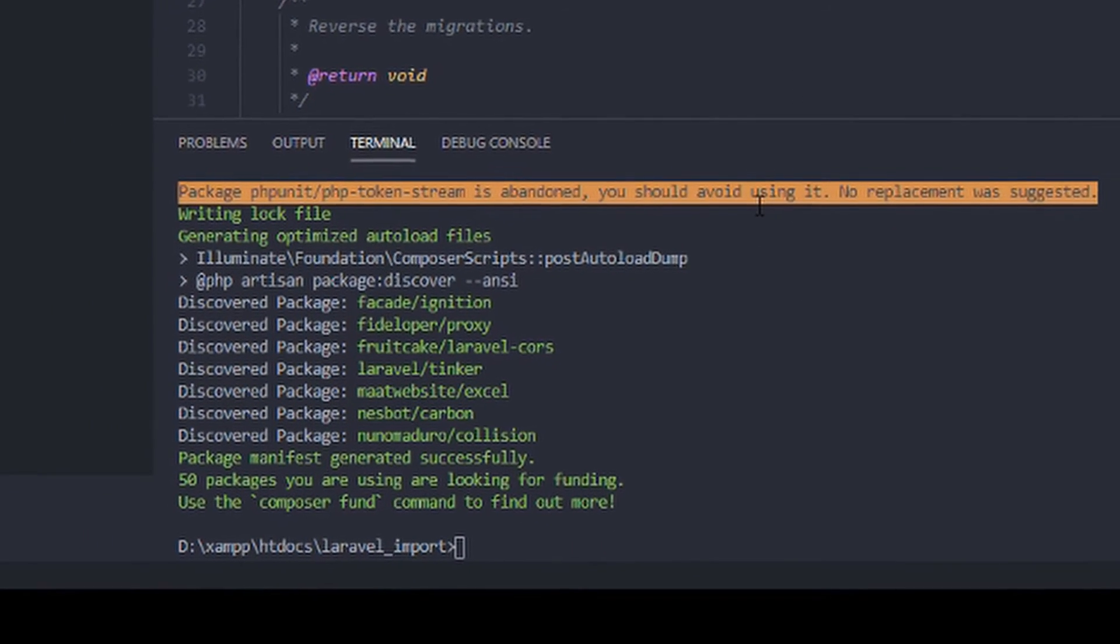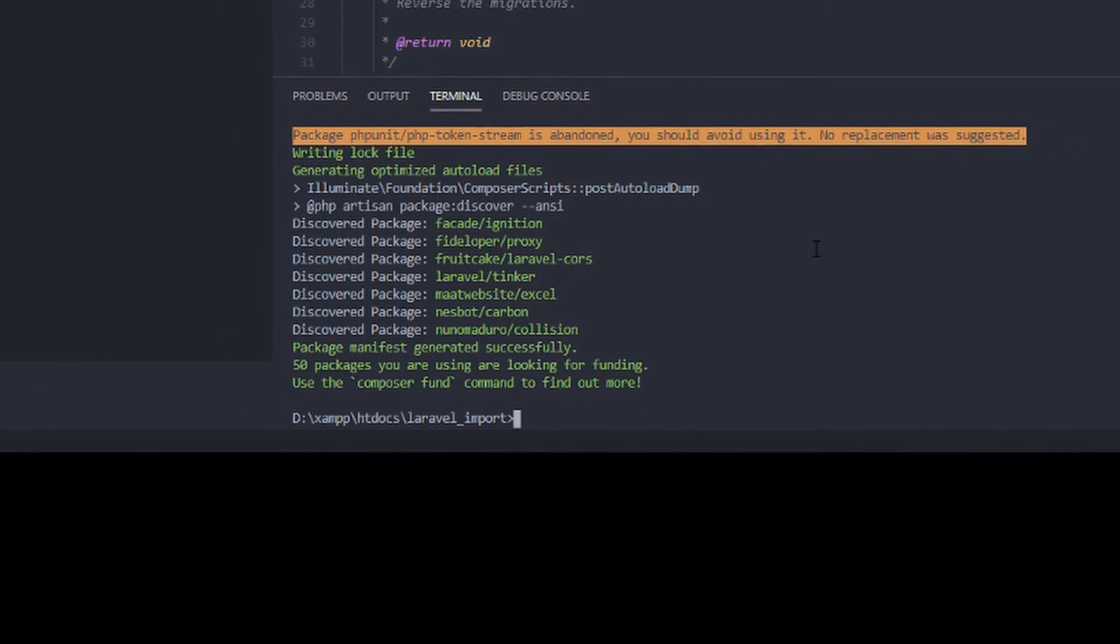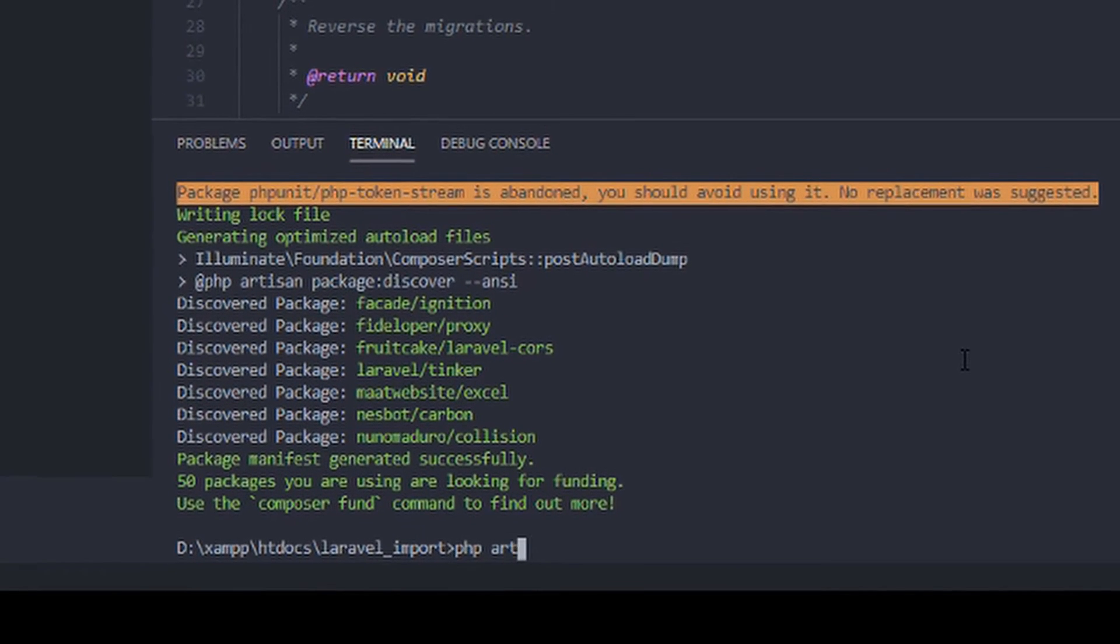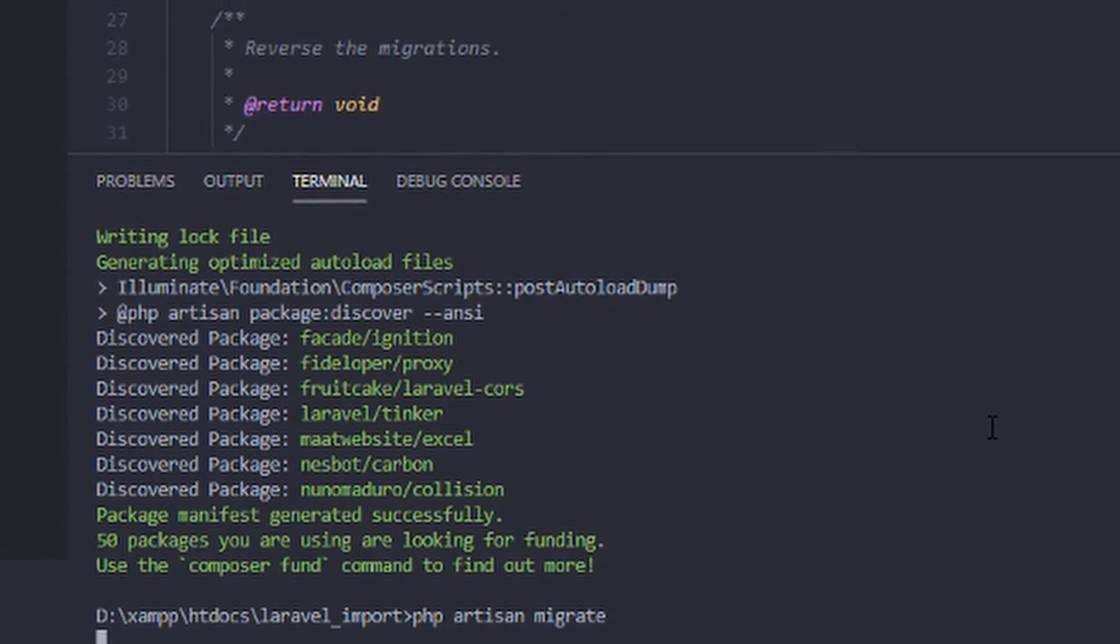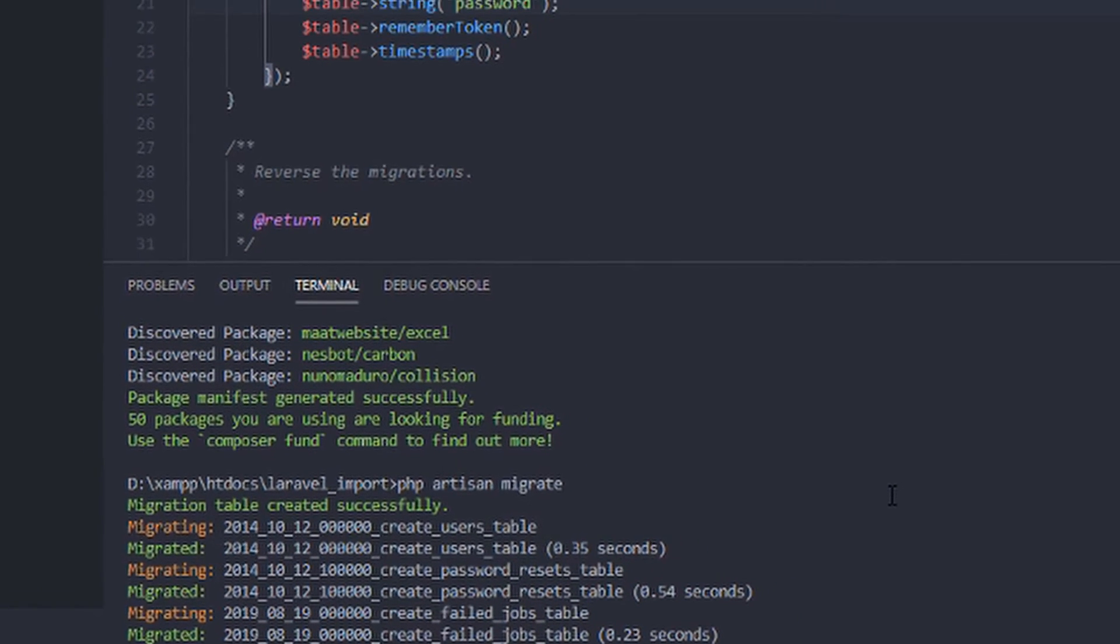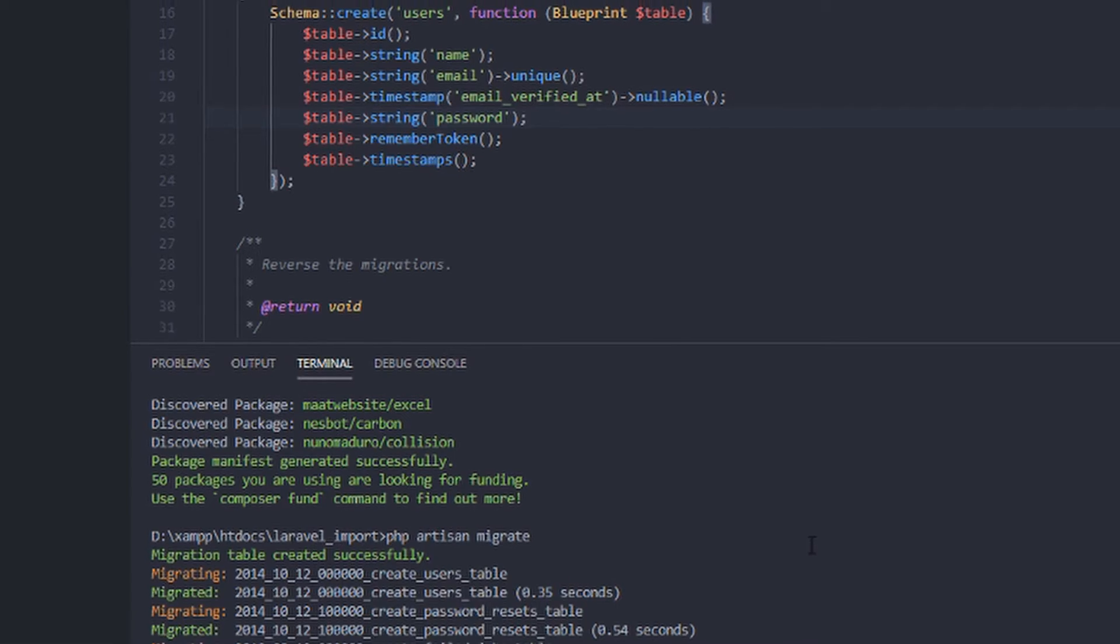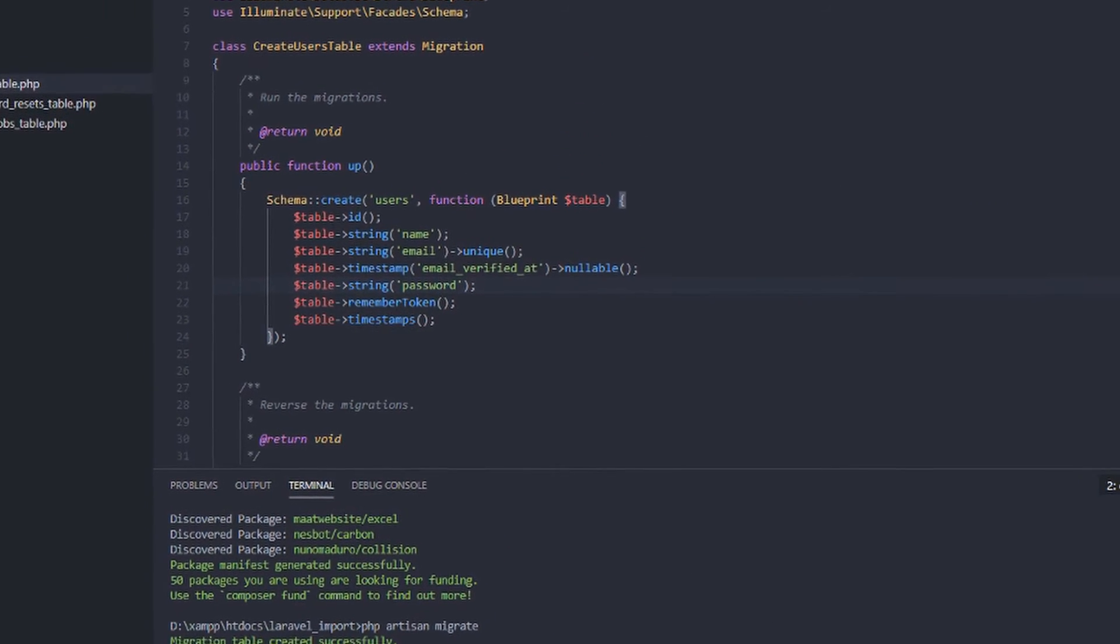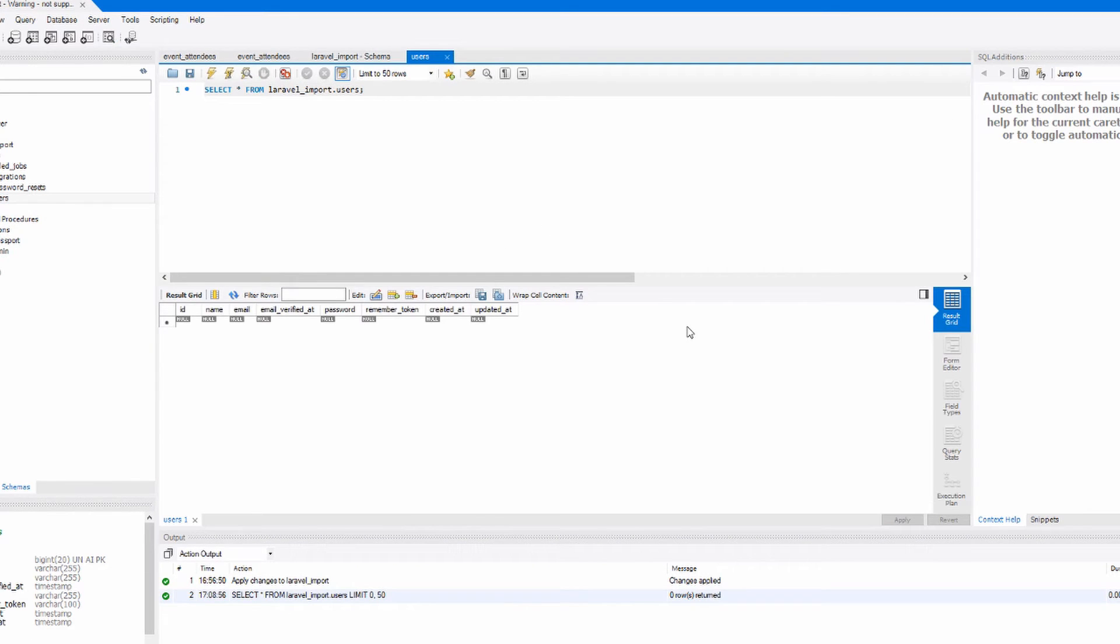So let's try to run PHP Artisan migrate. As you can see, it has been successfully migrated. So you can check your database if it is now migrated.